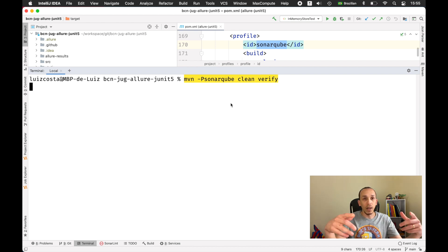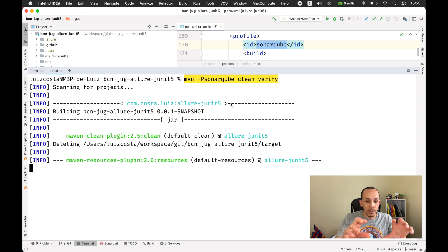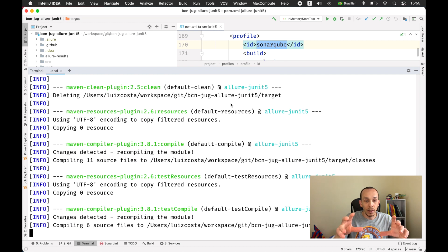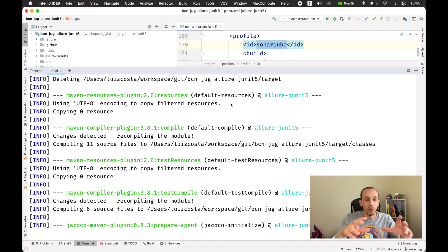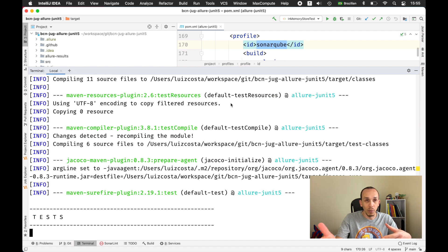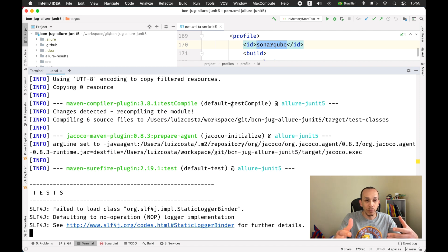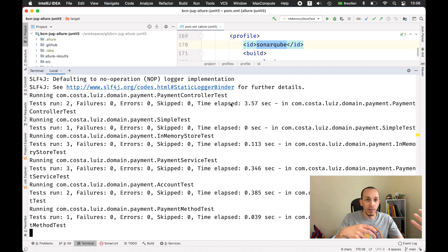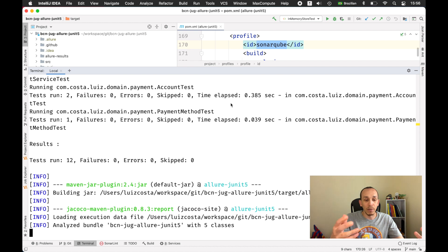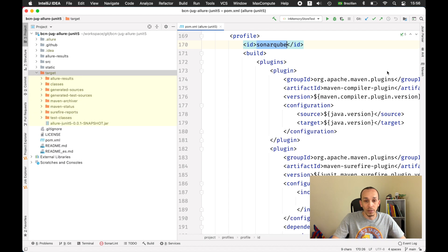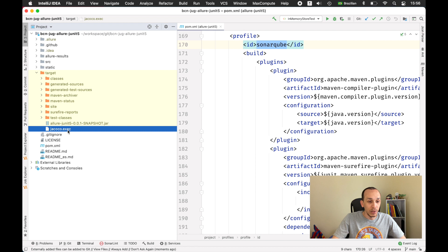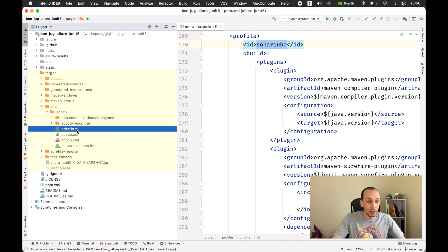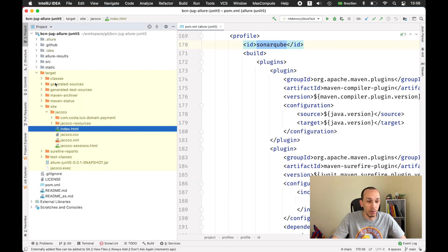Right now I generate the Jacoco report and not using the Allure reports for nothing, just to use another profile. This means it's more flexible for you to work. Let's say I need to execute some environment or some profile or some test depending on environment or depending on your requirements. Right now we have here the Jacoco and the site of Jacoco.